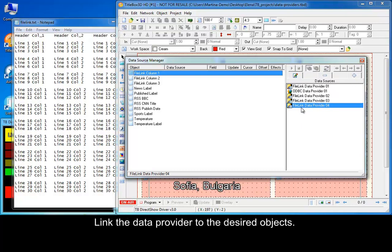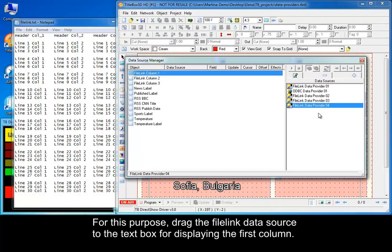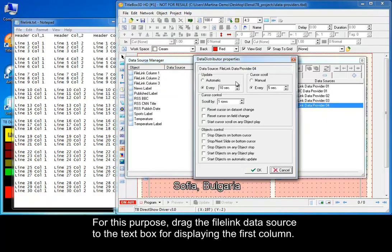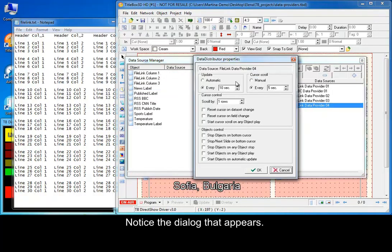Link the data provider to the desired object. For this purpose, drag the file link data source to the text box for displaying the first column. Notice the dialog that appears.